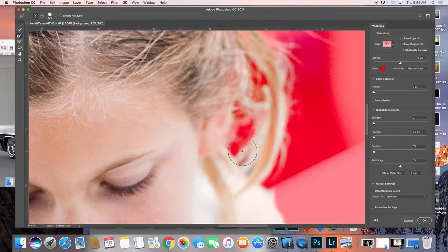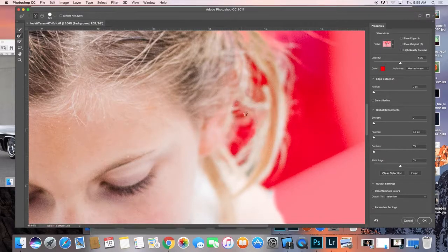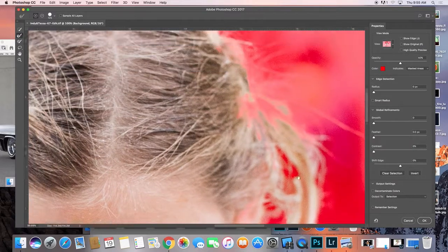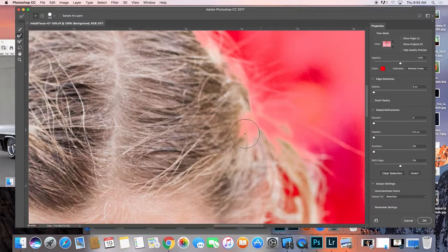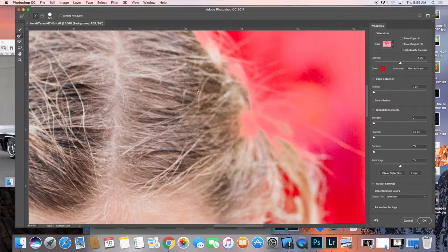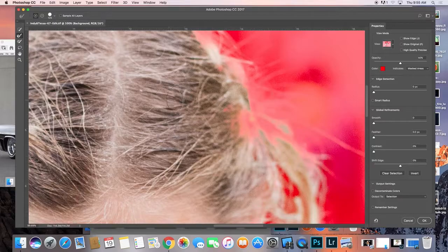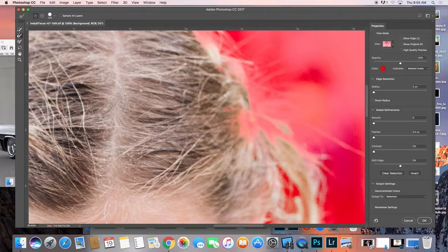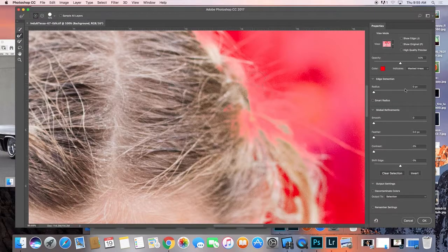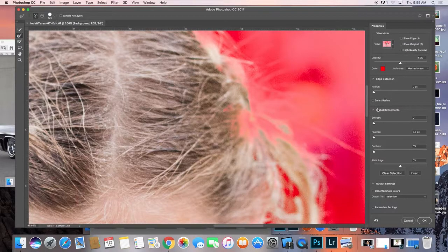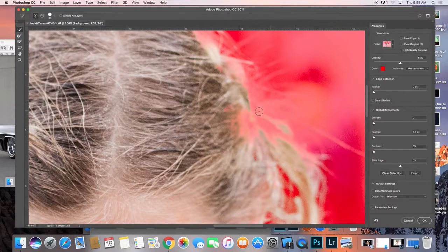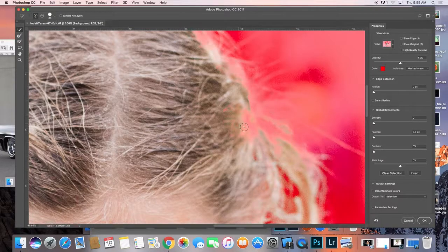But after a certain point it just sort of loses its ability to help you out, I think. And so you just keep going through and adding to it and adding to it.